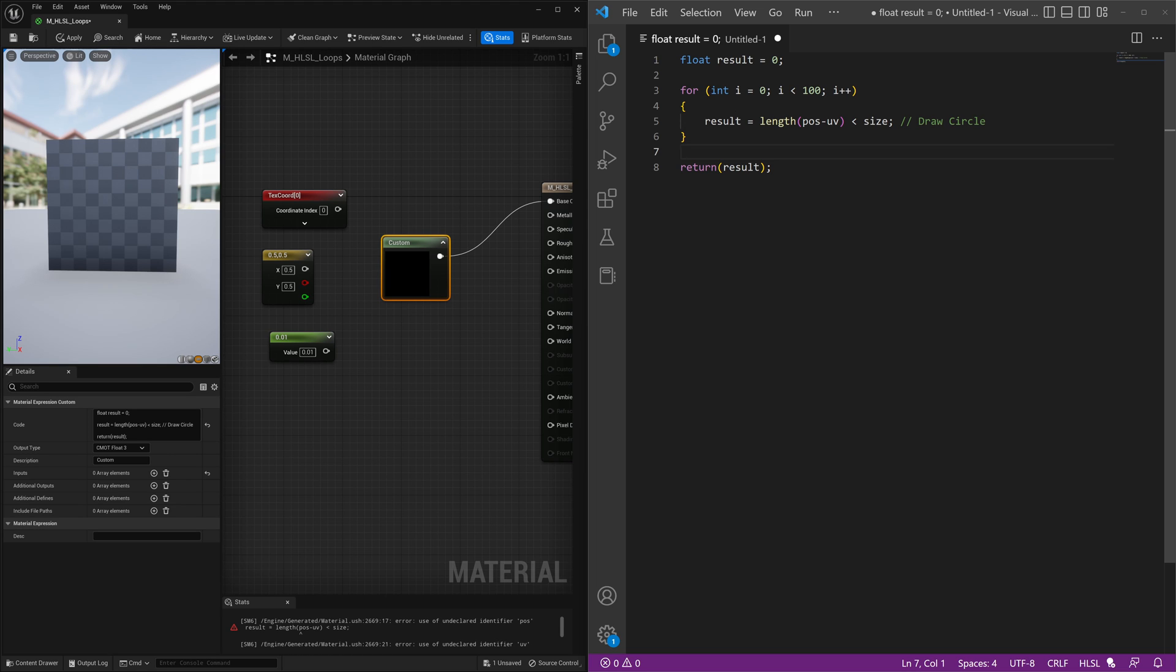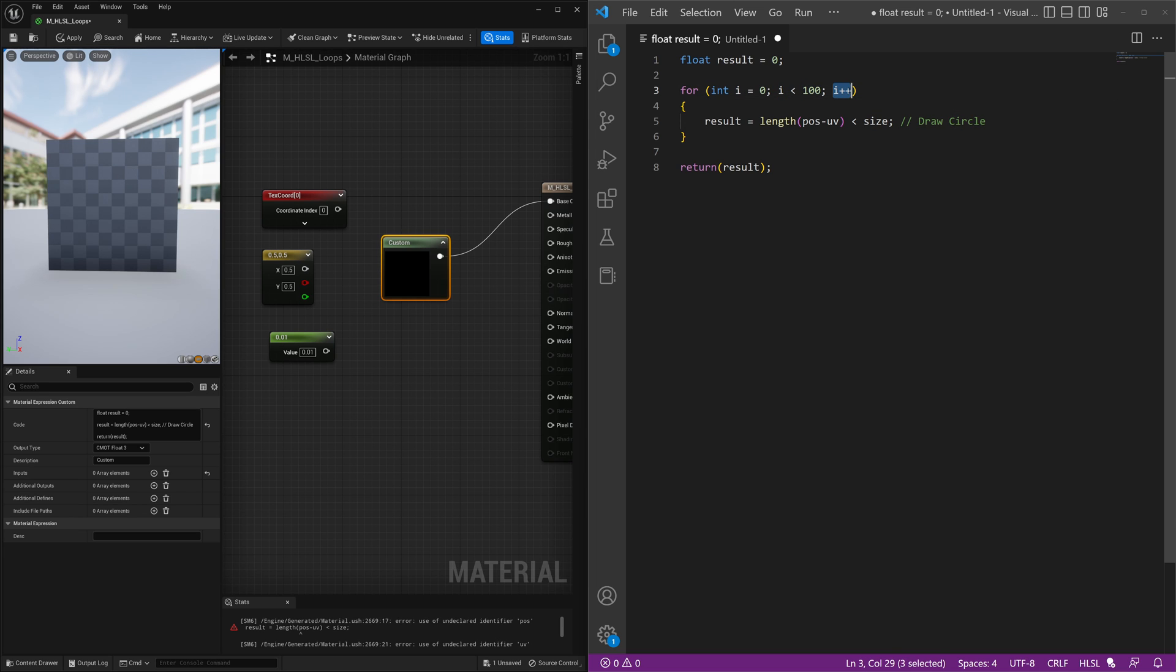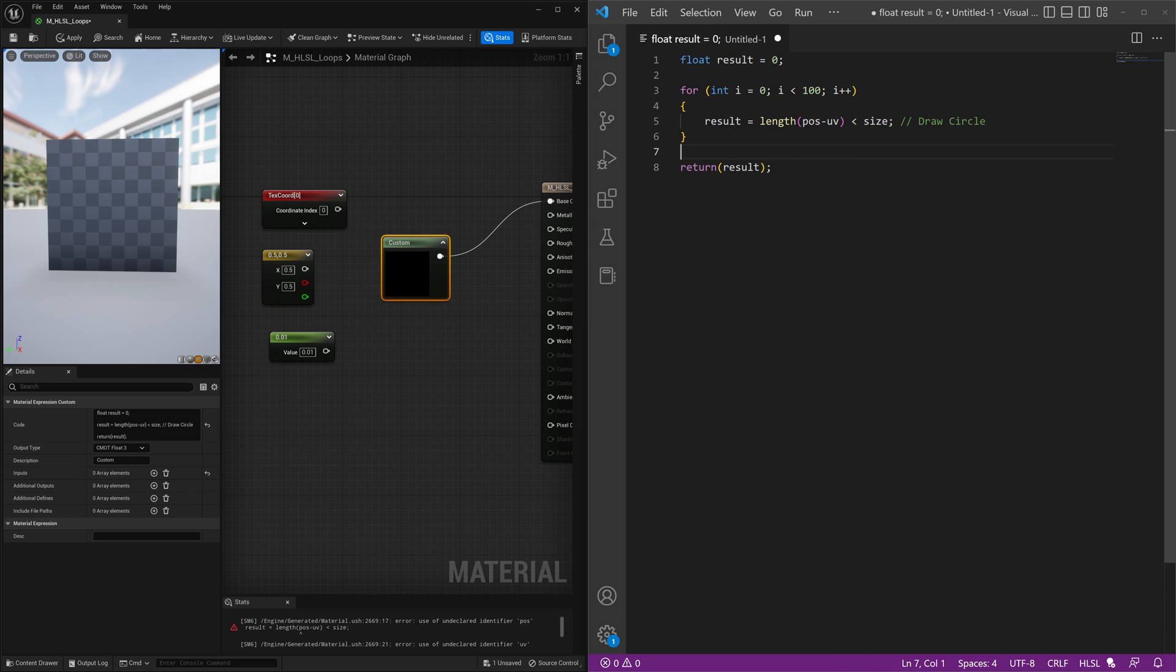So right now it's saying there's an integer called i and it equals 0. If i is less than 100, add 1 to the variable i and then do whatever is within these brackets. So we'll execute this kind of like 100 times. So it's going to draw 100 circles over and over and over again.